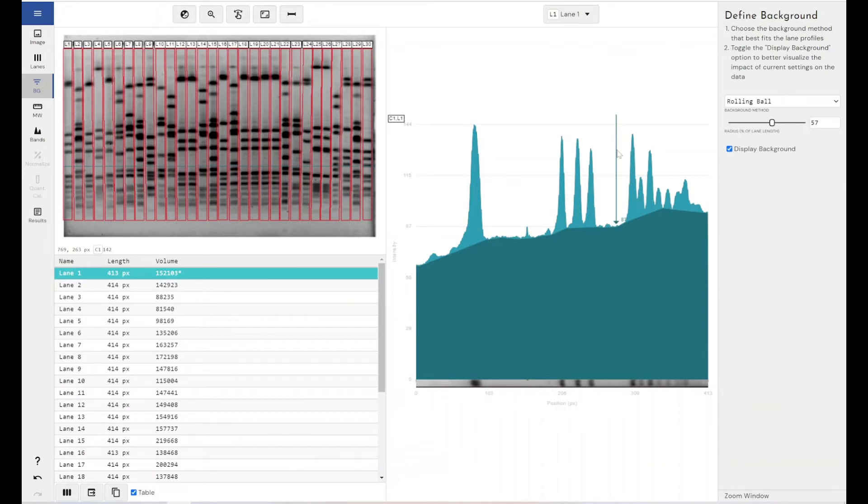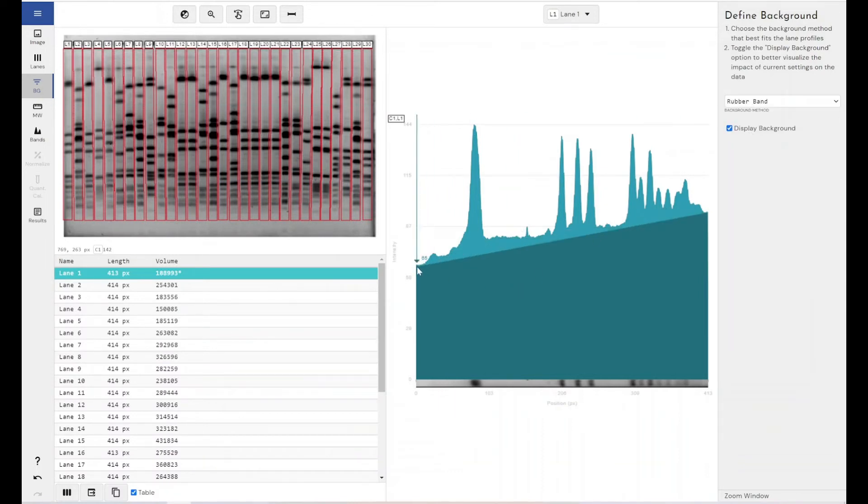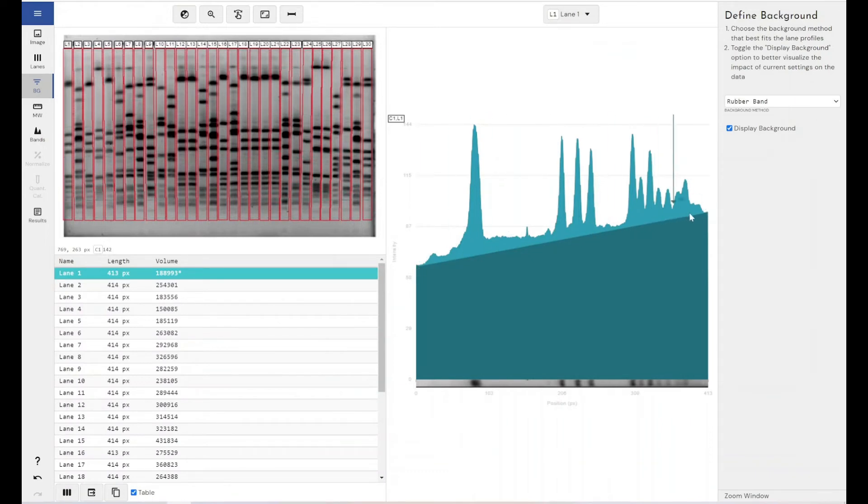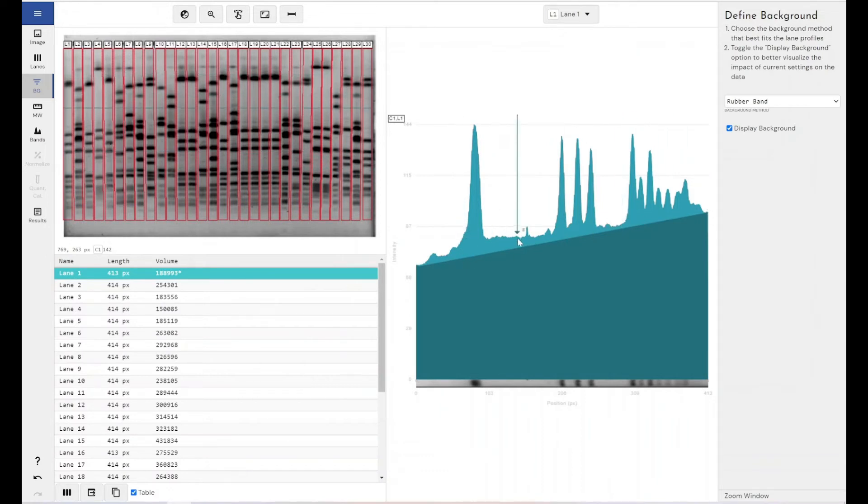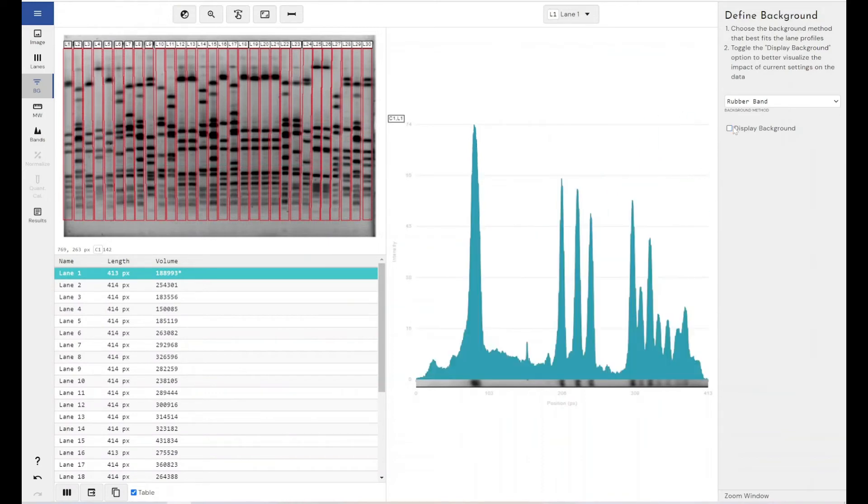Now, if you don't want to use the rolling ball background subtraction method, we have the rubber band method, which just draws a straight line between the start and end point of a profile. But as you can see, this hasn't accounted for quite a lot of the background which is in this image. So it's not as flexible or as adaptable as the rolling ball technique.